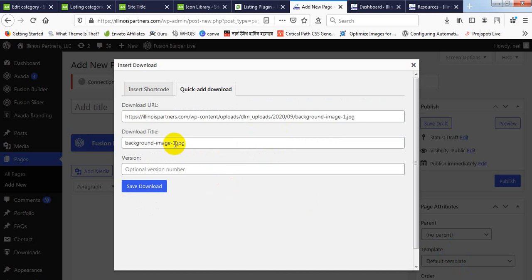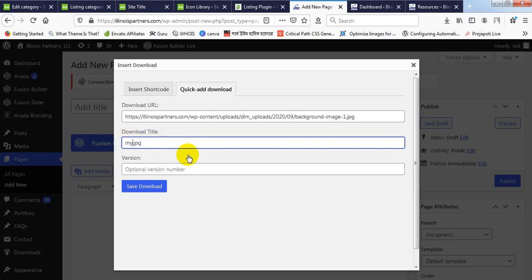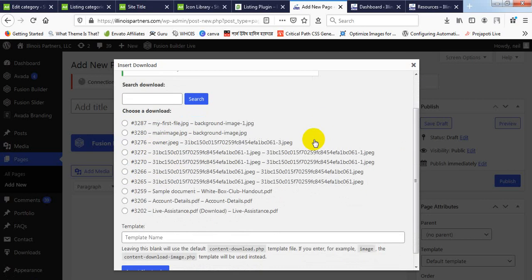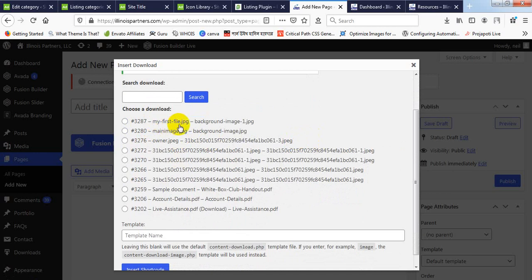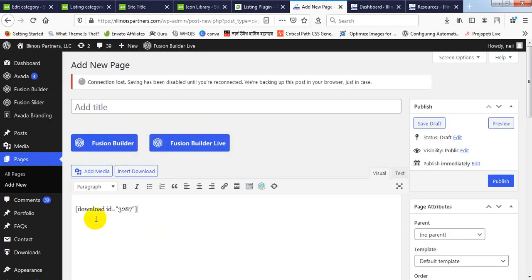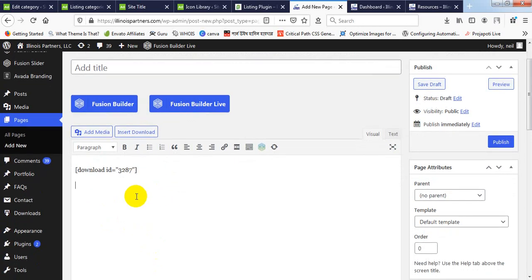Okay, the file is uploaded. Under 'Download Title' you can add a title — here that is 'My First File'. That's it. Click on the Save Download button. It is saved, and as you see, 'My First File' — this is my file I just uploaded. I'm clicking on it and clicking 'Insert', so a shortcode will appear here.